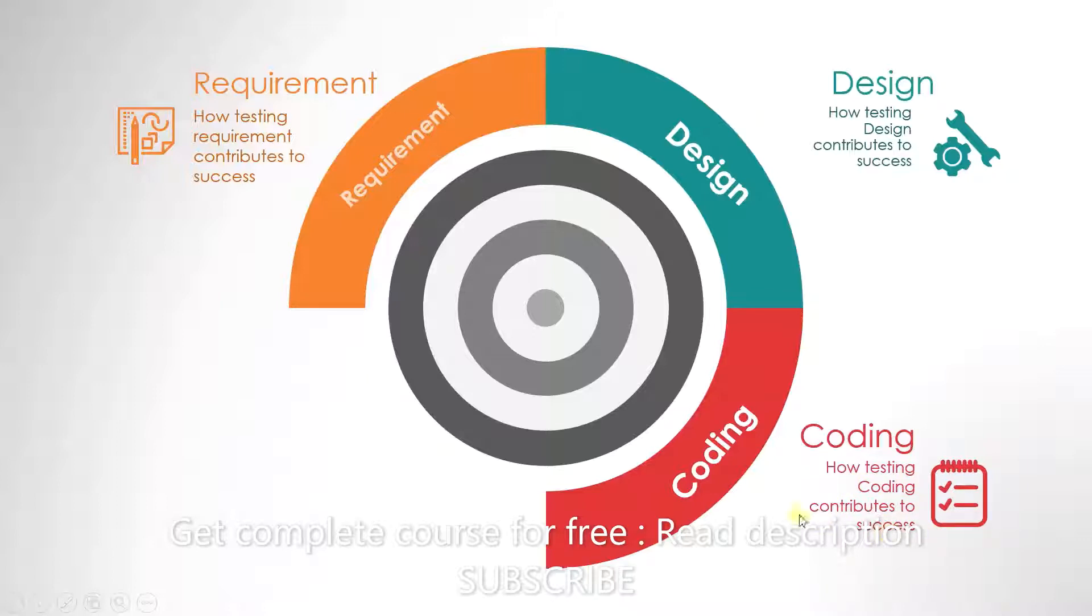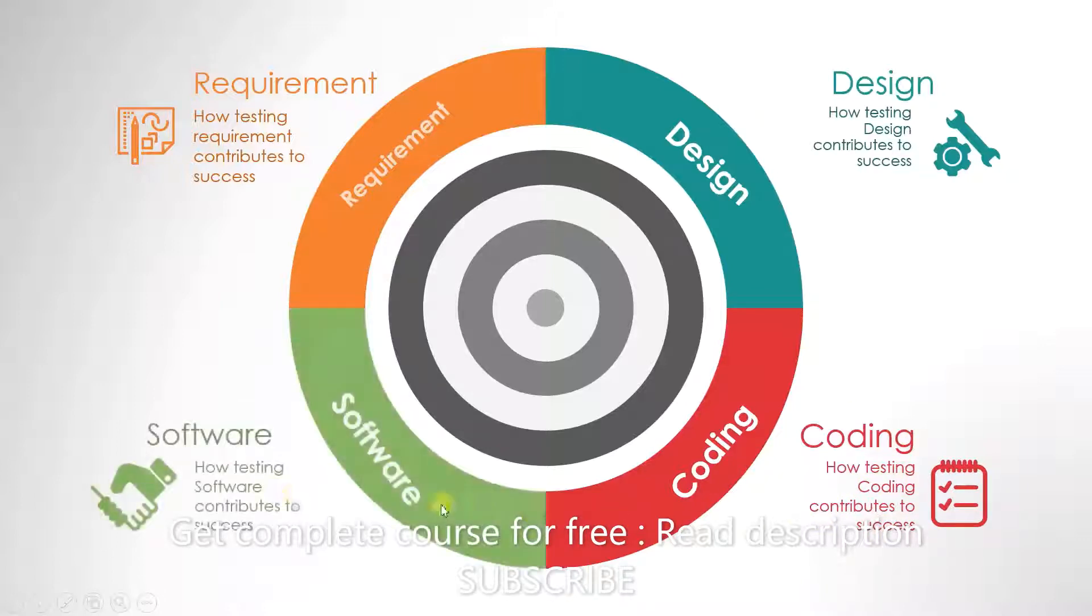And finally, the software is ready. And we will analyze what kind of software testing will contribute to the success of the products.